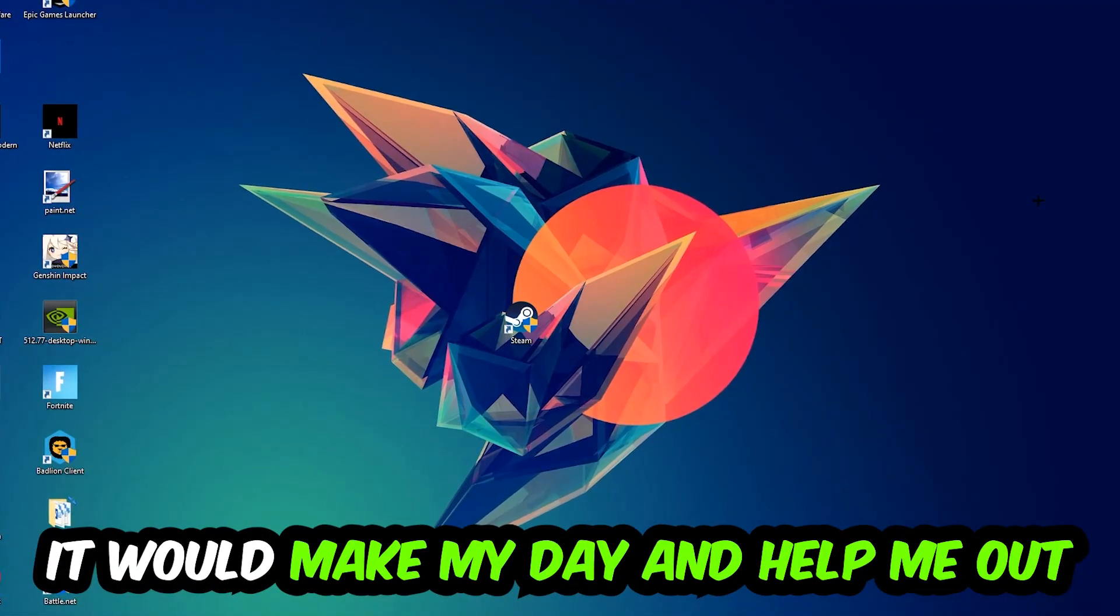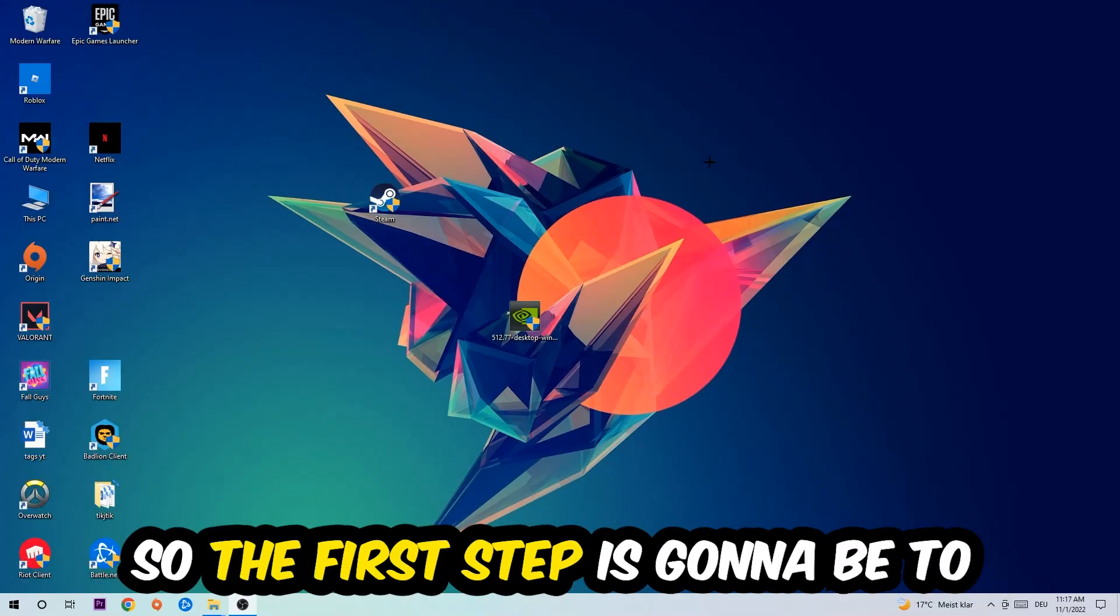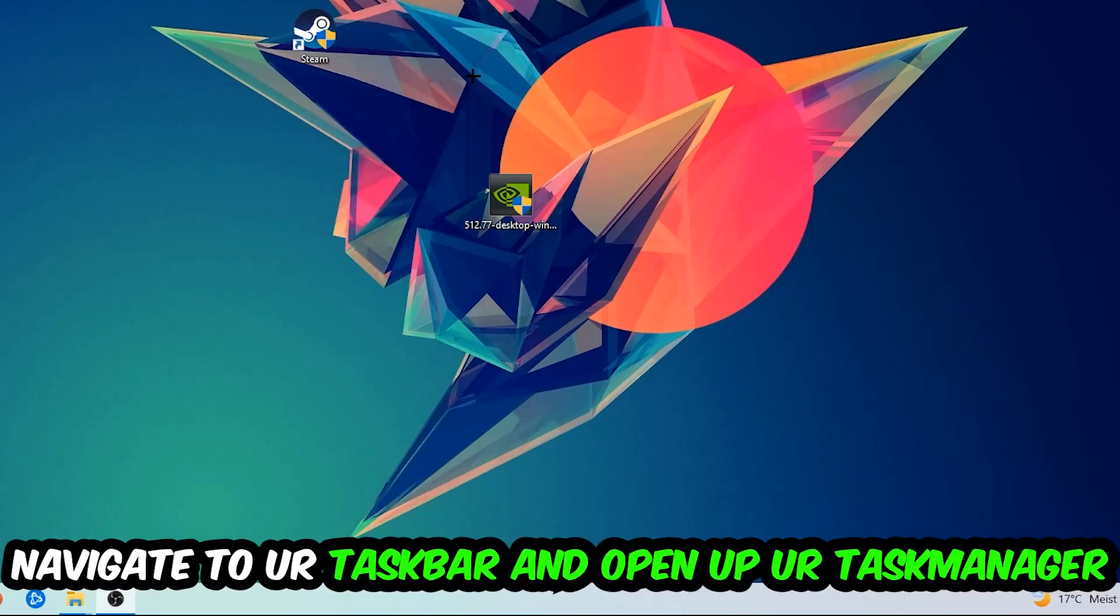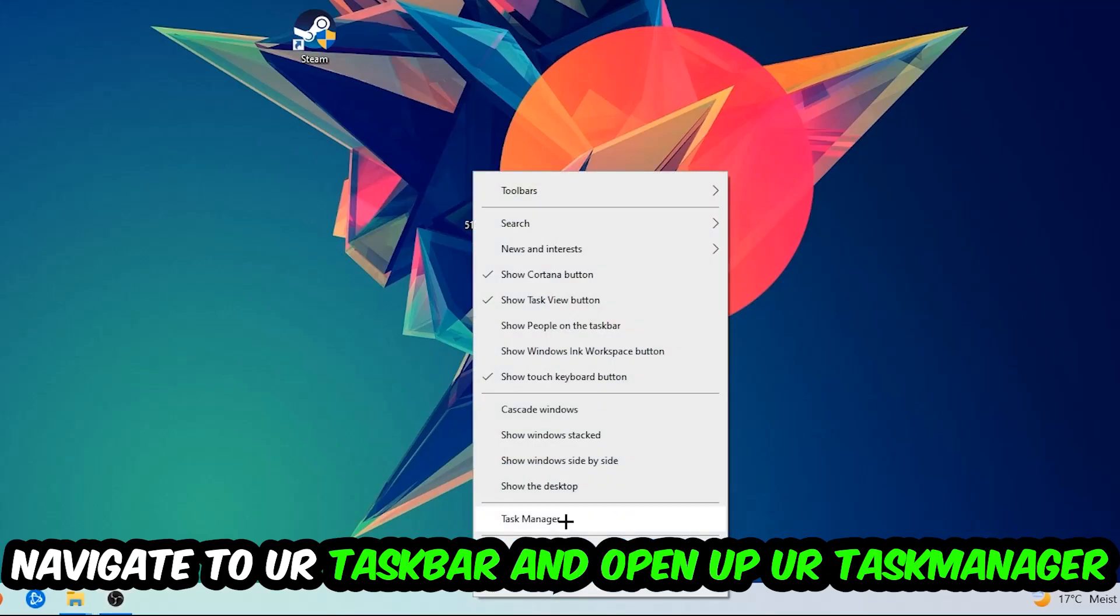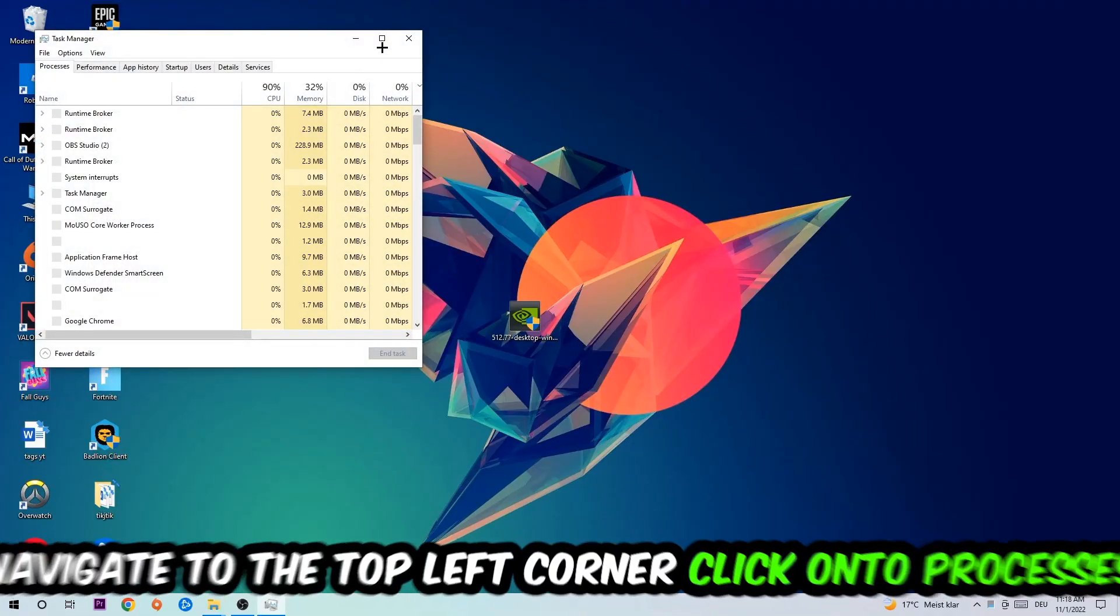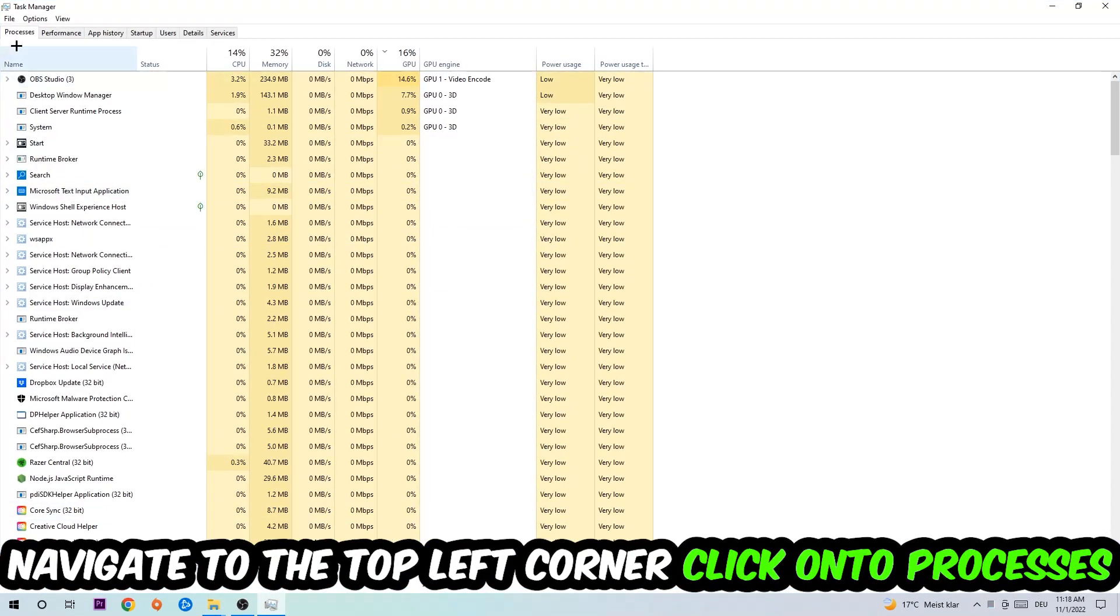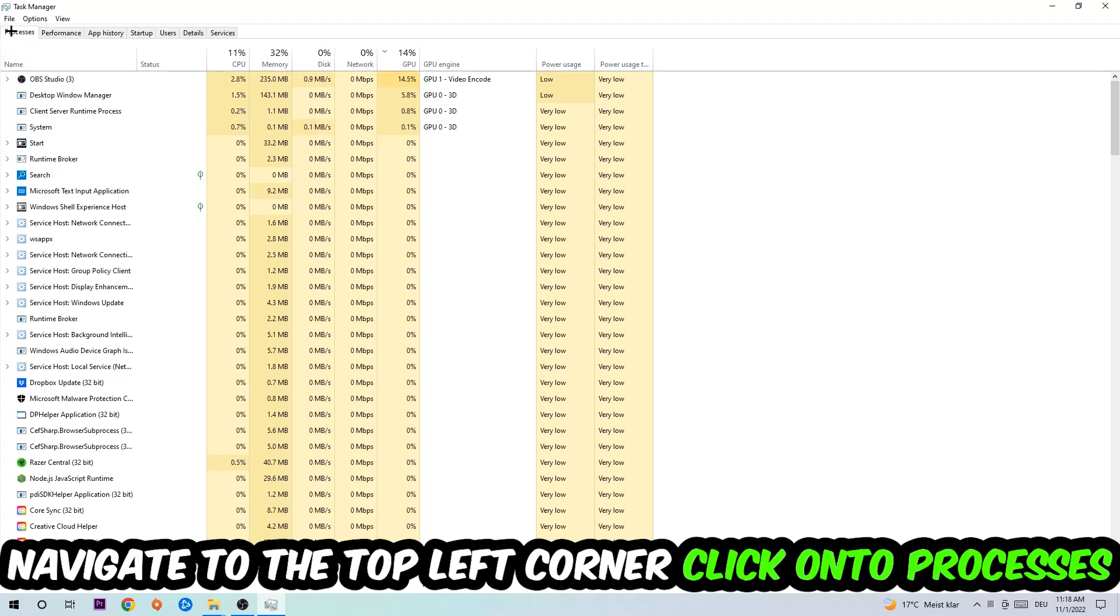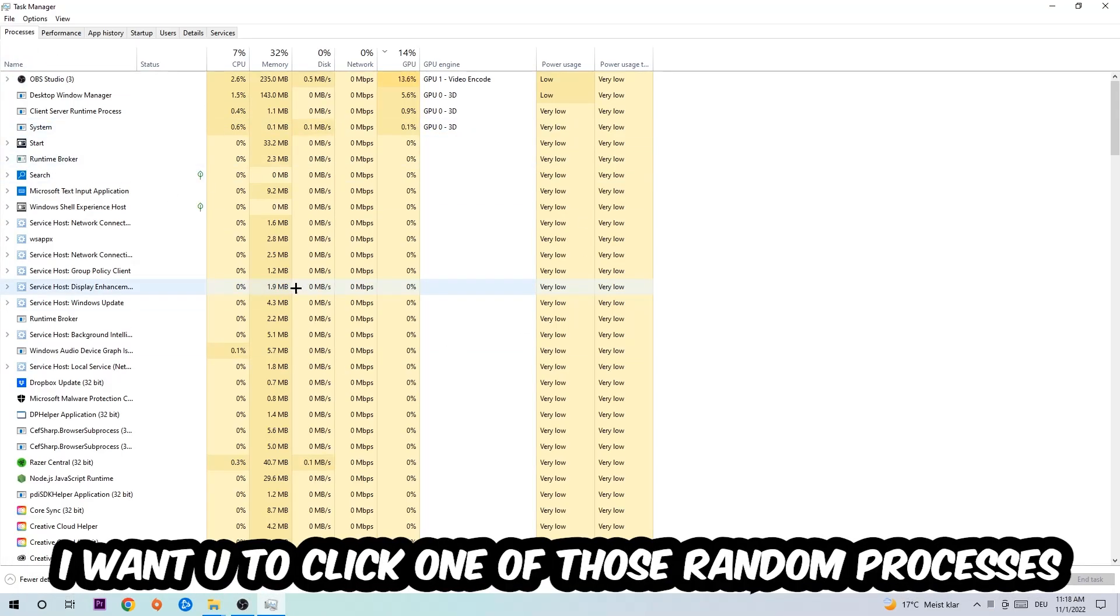So the first step I would recommend doing for everybody is going to be to navigate to your taskbar. You're going to right-click your taskbar and open up your task manager. Navigate to the top left corner, click on the processes.